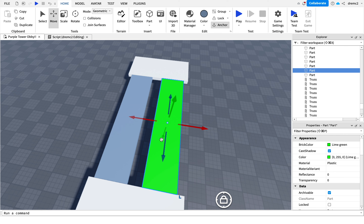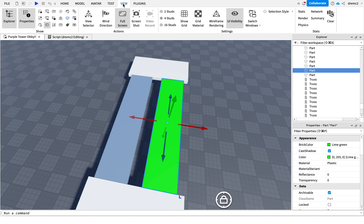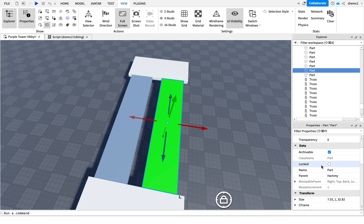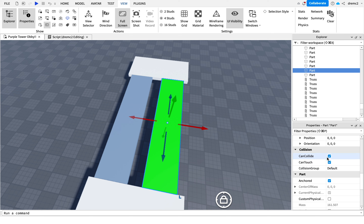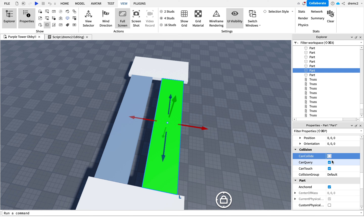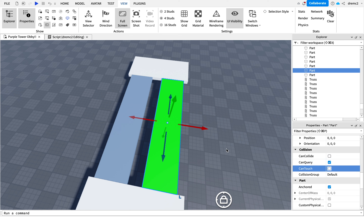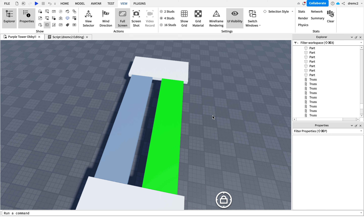Select the part and make sure you have Explorer and Properties open. If you don't know how to do that, go to View, then Explorer and Properties. Then scroll down and turn off CanCollide and CanTouch. Now this part will be like that — passable.